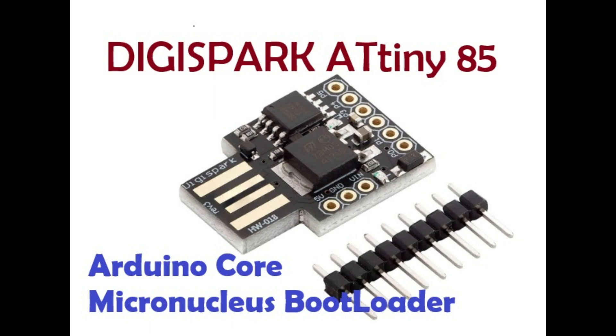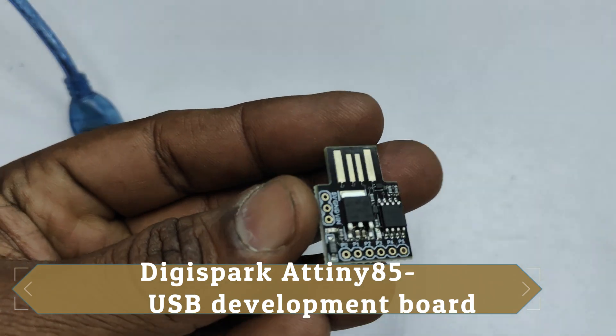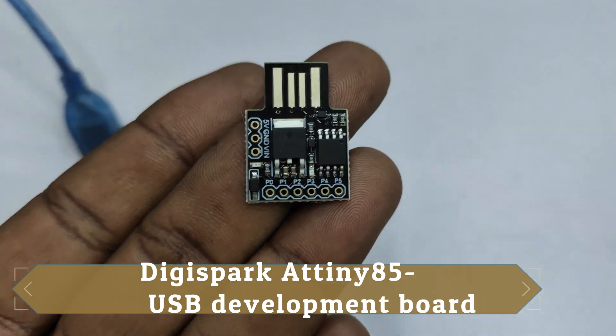Hello all, in this video we will see how to install Arduino Core onto this DigiSpark ATtiny85, a compact microcontroller.